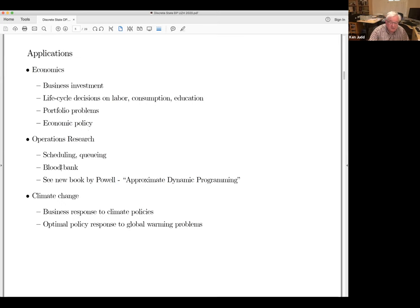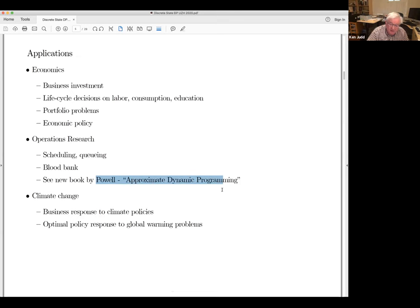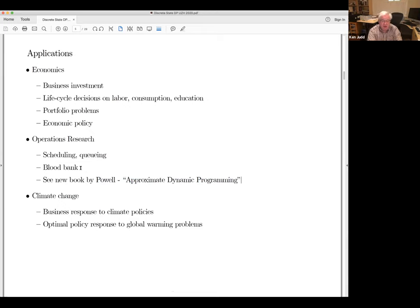Dynamic programming actually comes out of operations research more generally. The methods for solving problems are different in OR and economics — the algorithms differ. In OR, a lot of problems have an integer feature. If you want to see how OR people do dynamic programming, Powell's book, Approximate Dynamic Programming, is very good and gives you an idea of the kinds of problems they look at, like managing a fleet of trucks with pickup-and-delivery requests.